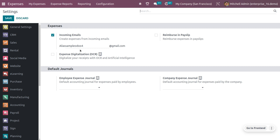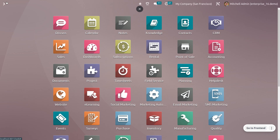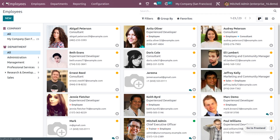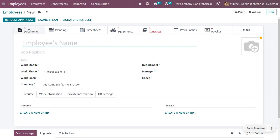You also need to ensure that the mail being received is from an authenticated employee. When you go to the employee record, you have to provide a valid employee with their email. Only if that email exists in the employee list will the expense report be generated.